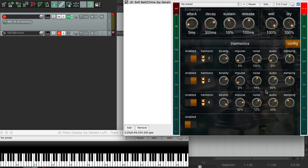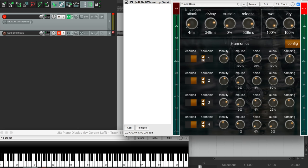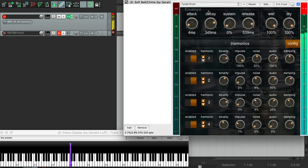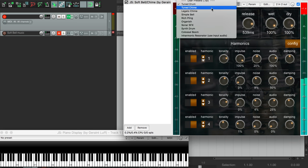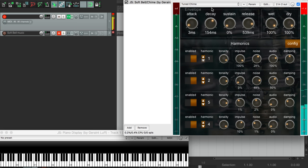By setting different parameters on different harmonics, we can get a range of sounds, from something vaguely like a hang drum, to something more like a tuned chime.